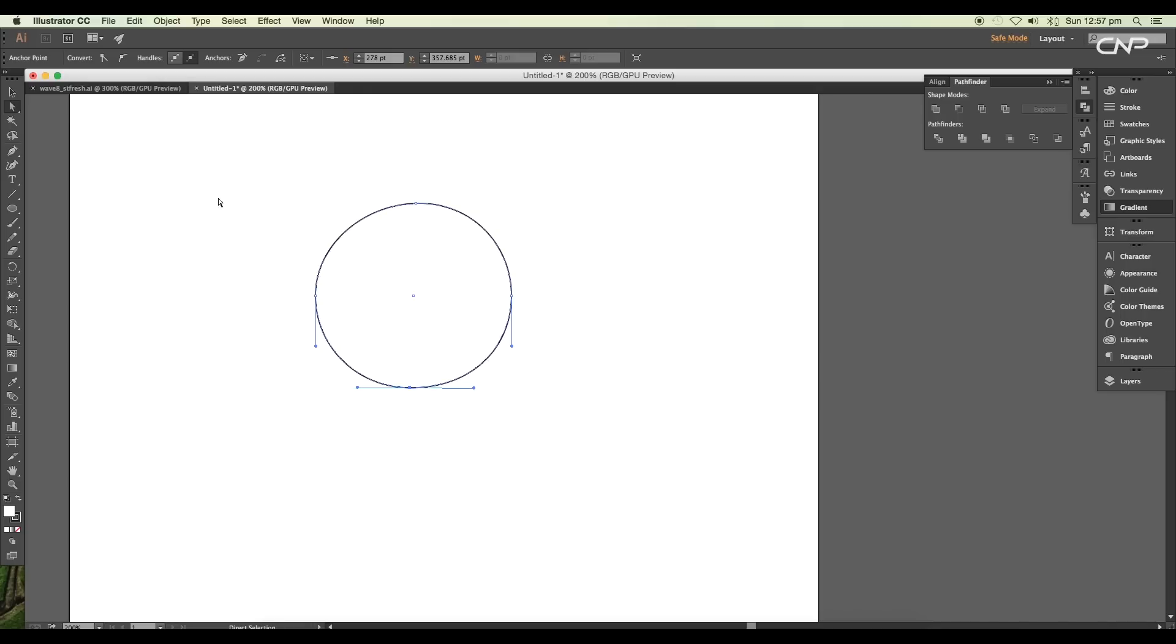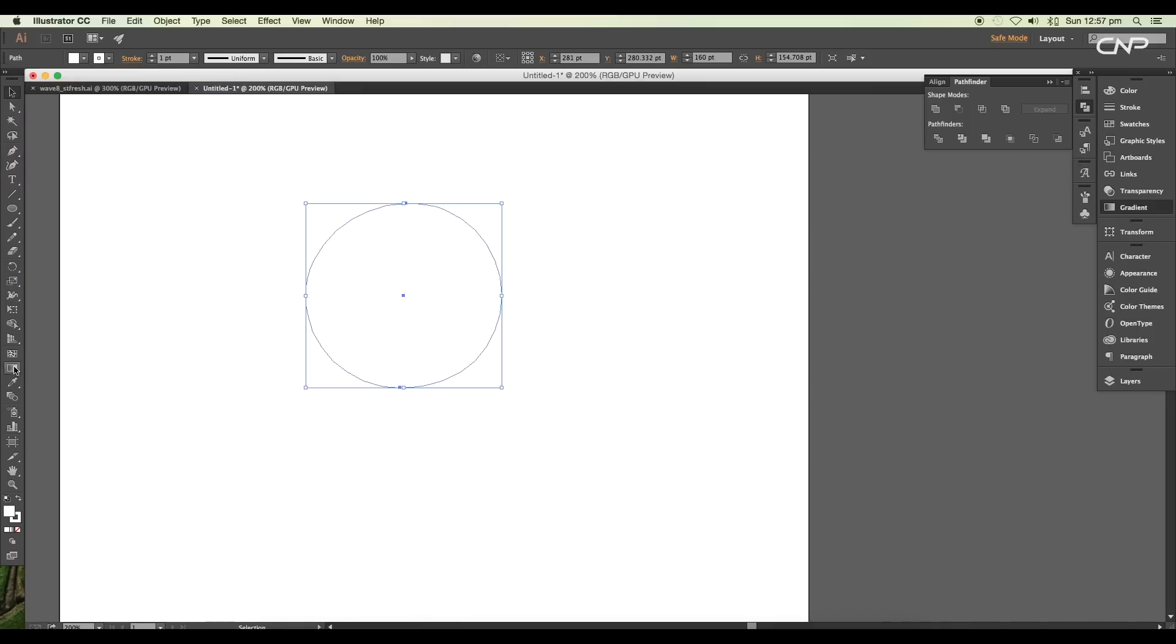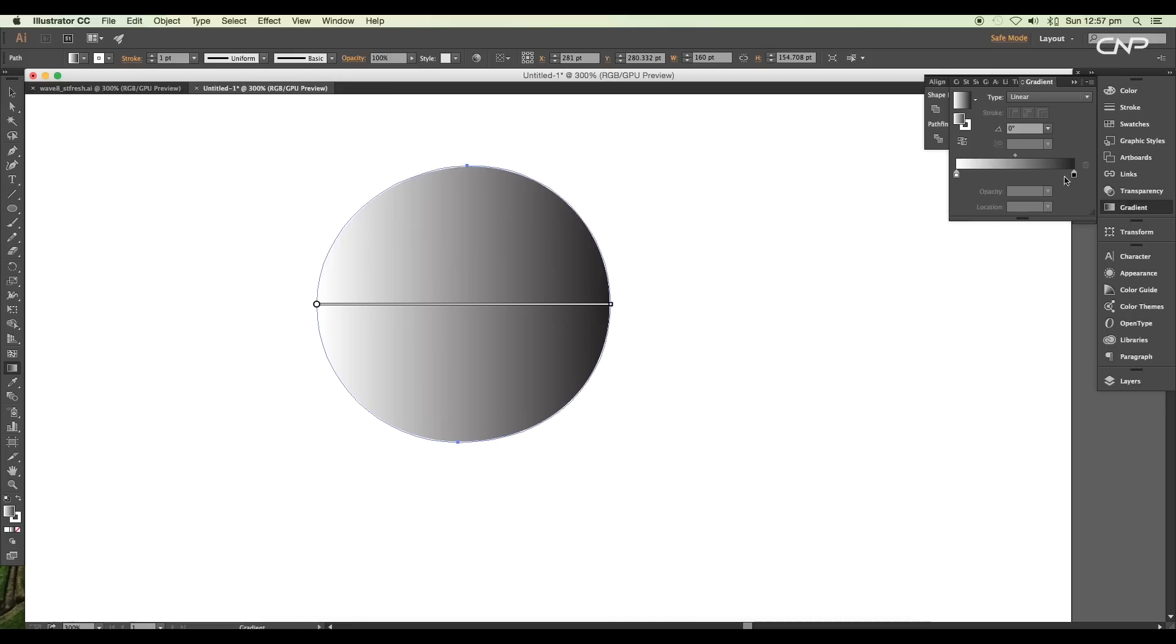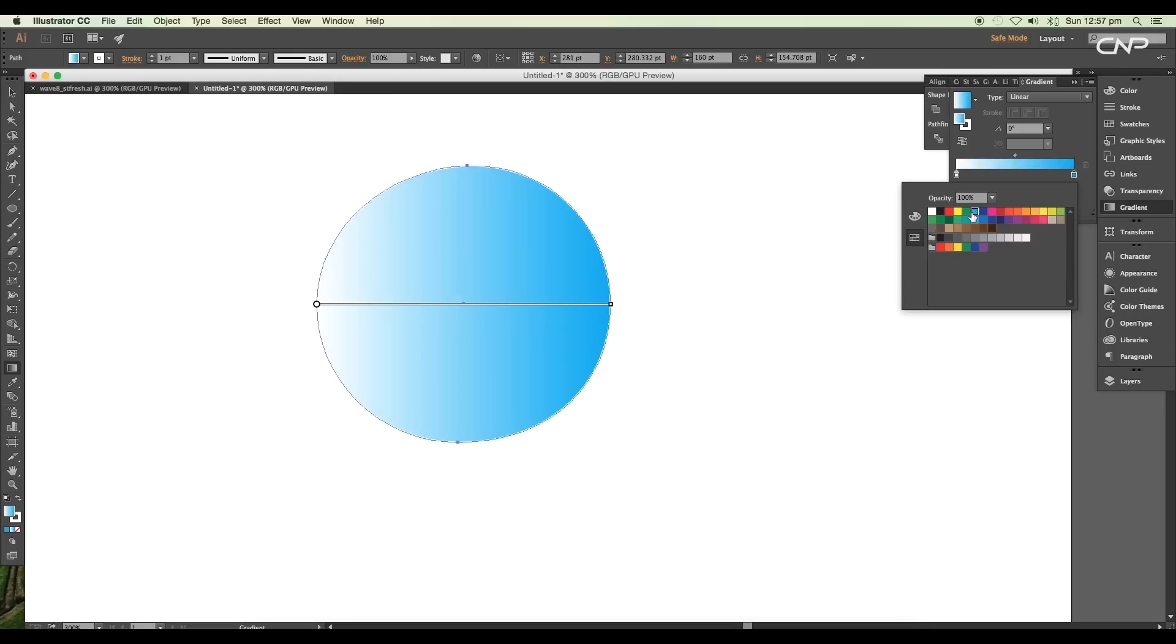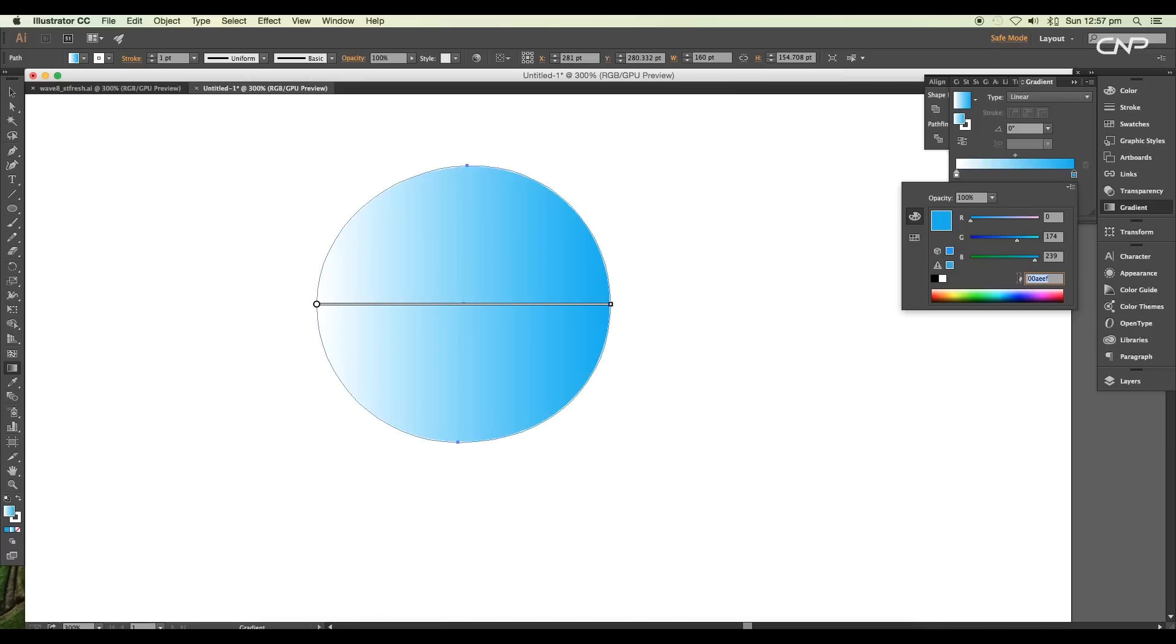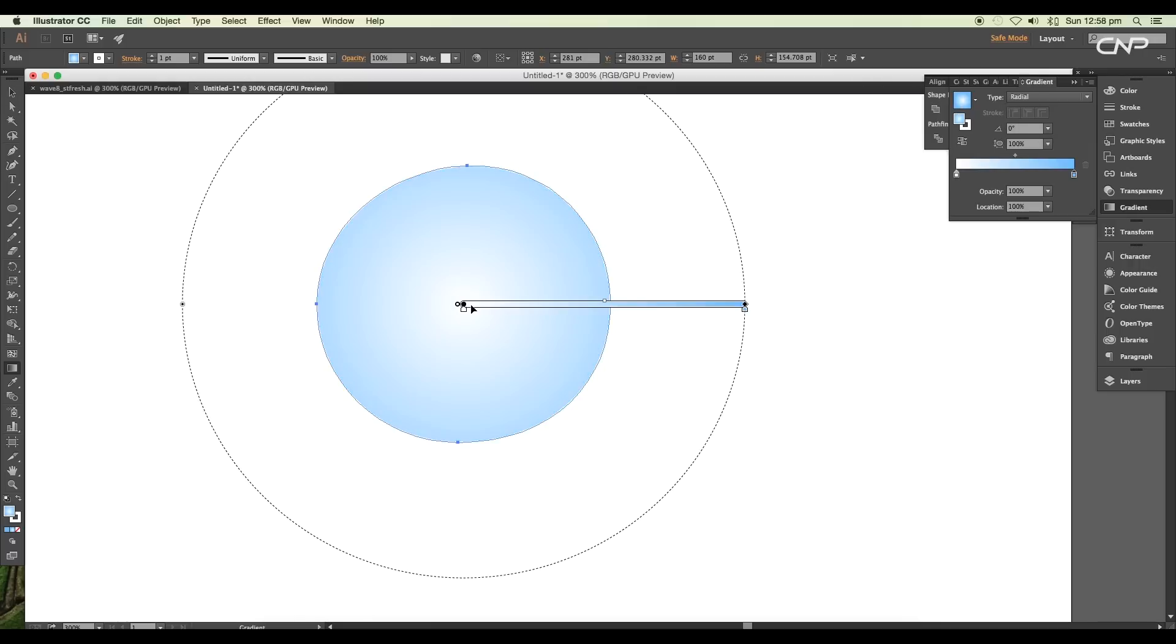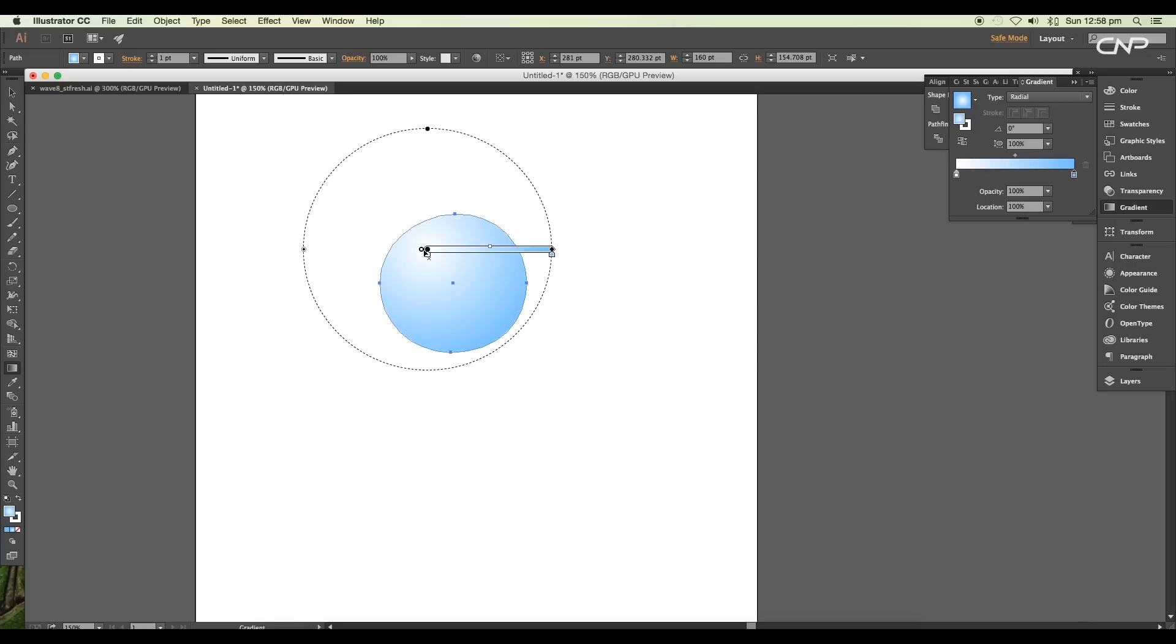Next we'll fill this up with gradient color. Select the gradient tool and under the gradient panel, apply the color. Change the right slider color to light blue. You can obtain the color by adjusting the RGB sliders. For this I'll just type out the color code #69BCFF. After that, change the type to radial.